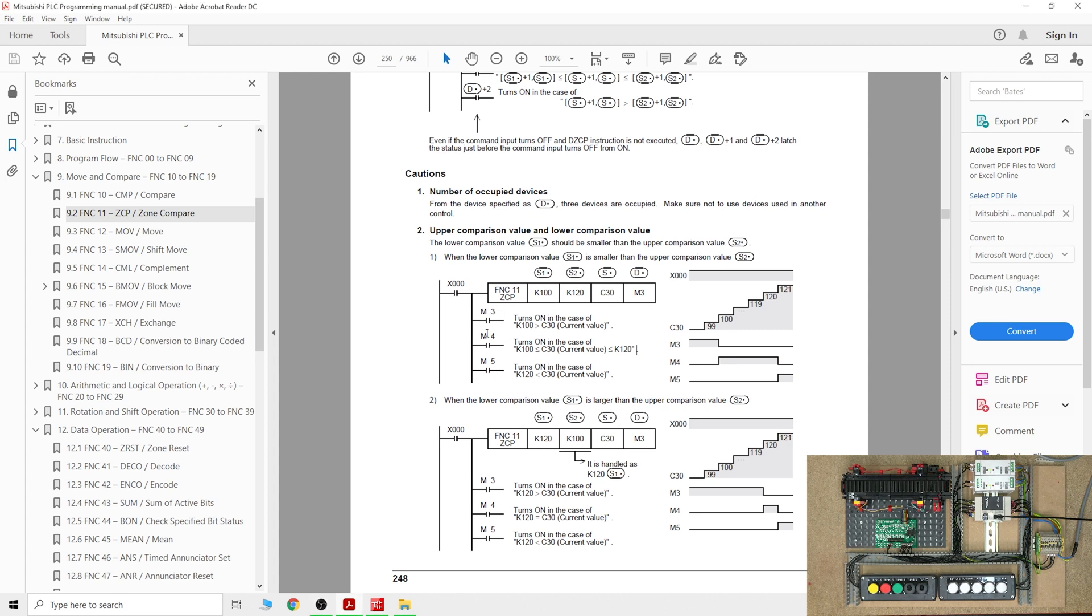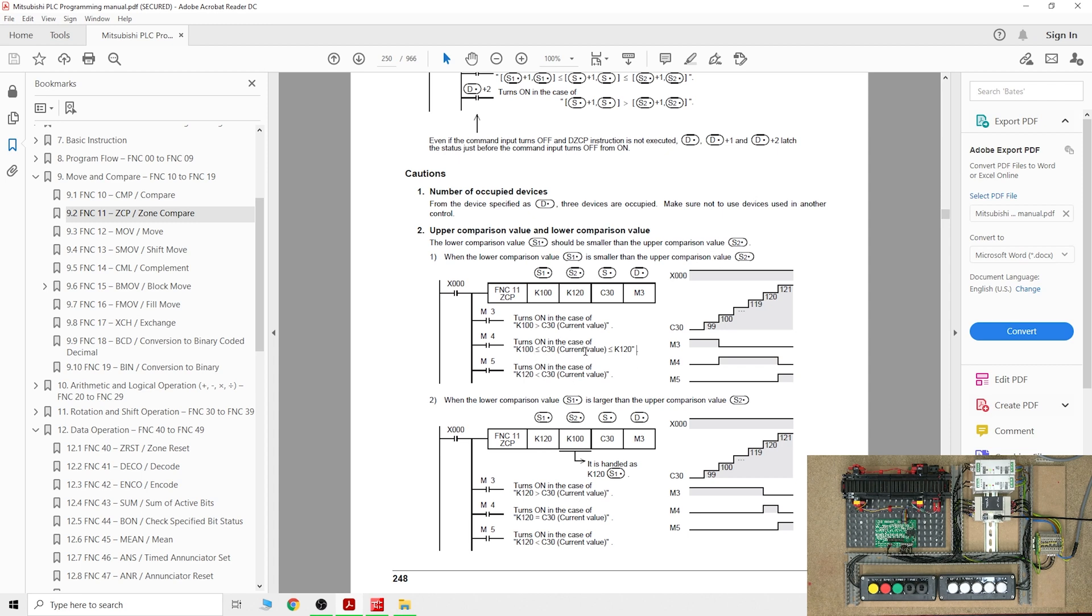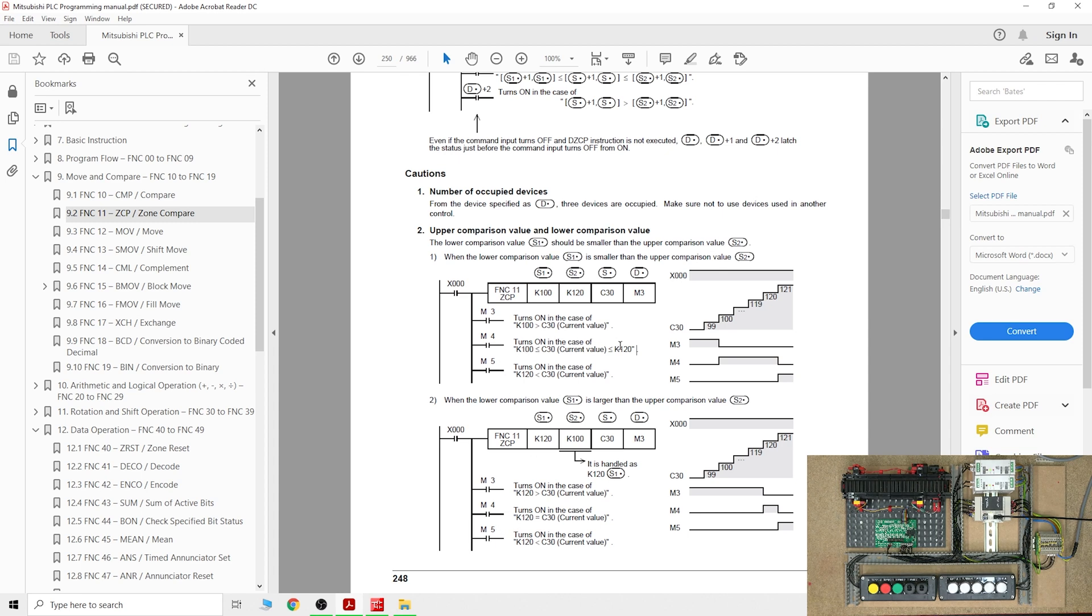As you can see down there, for M3 to come on, the value of C30 has to be below K100, which is basically 100. And for M4 to come on, C30 has to be above or equal to K100 or below or equal to K120. So rather than jumping straight as soon as, let's say we reach 101, to turn on M5 like a normal compare would do, it would wait until it passes.